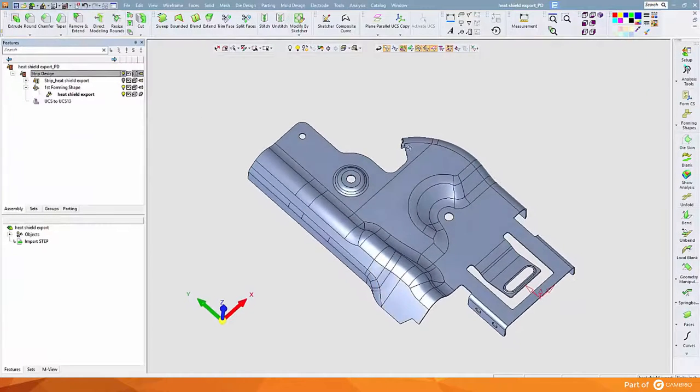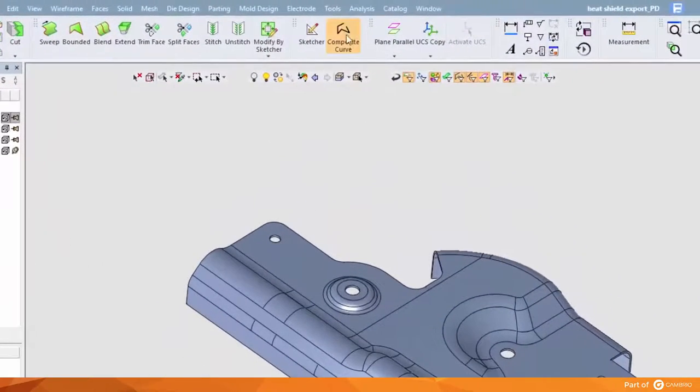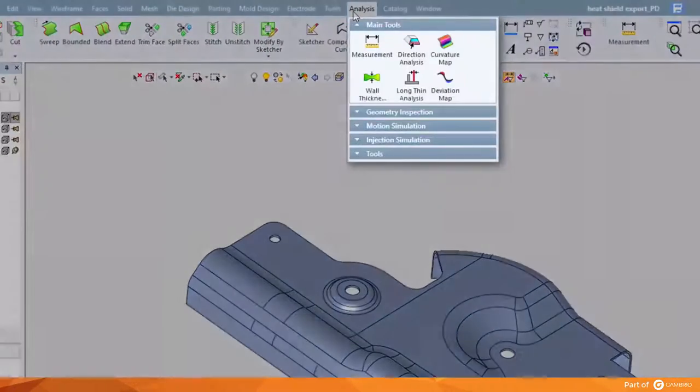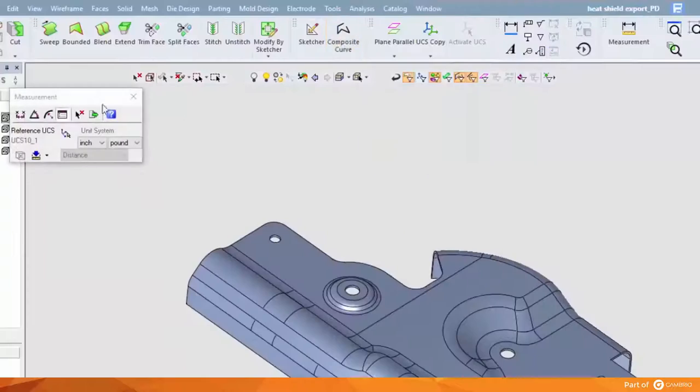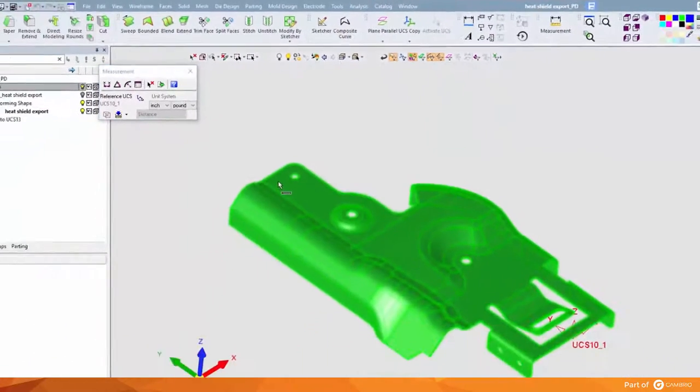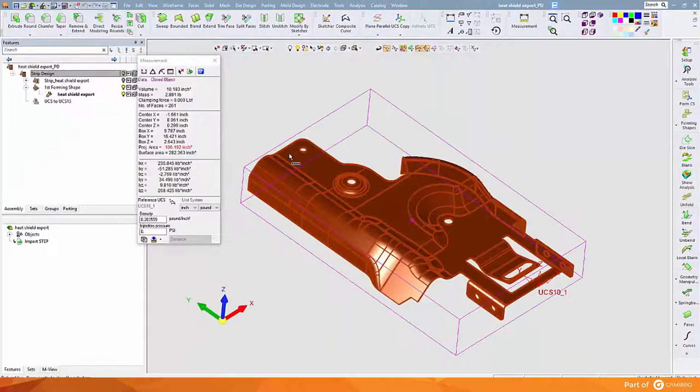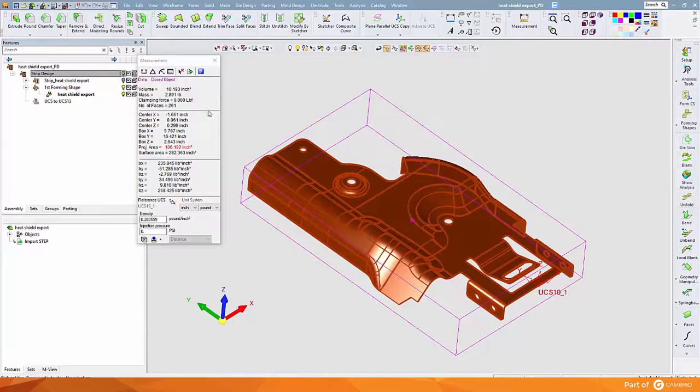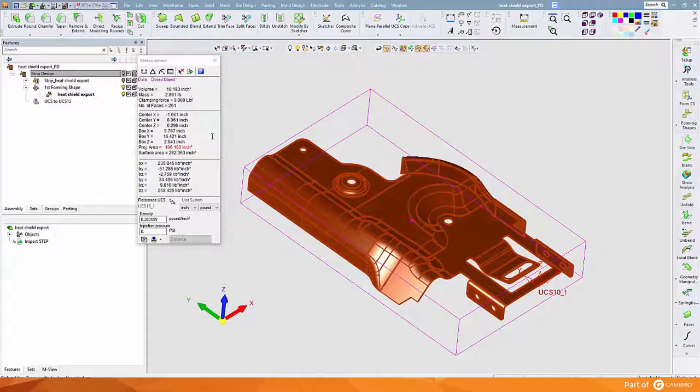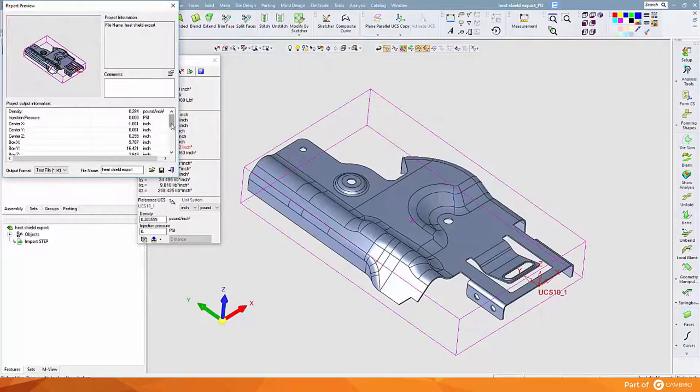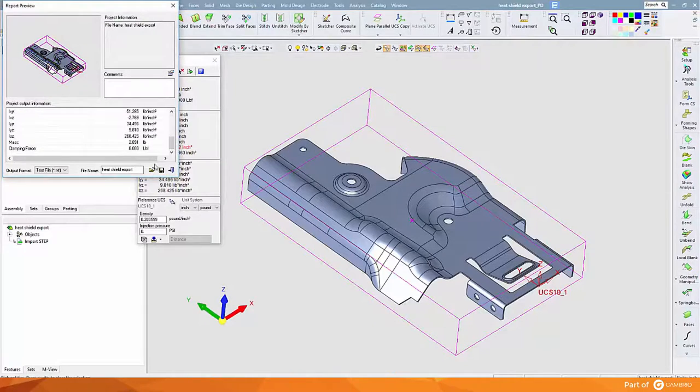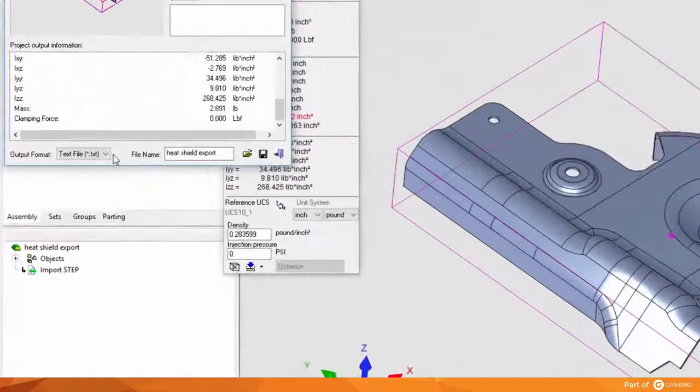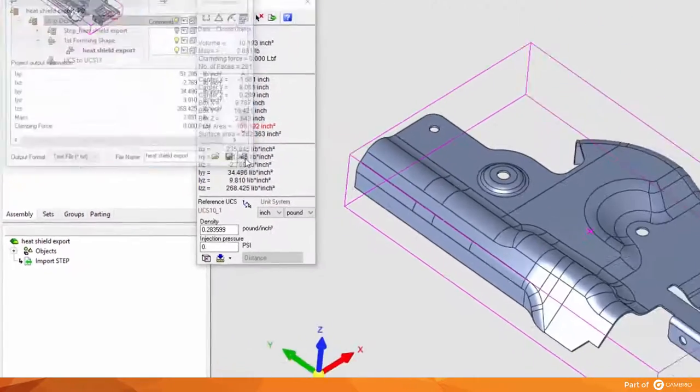We will now look at the overall size and volume of the part. A quick measuring tool is available to find the size of rounds or measure distances and angles individually. It also finds the geometric center of the part, its overall sizes, as well as volume and mass. This information can also be published as an Excel report, text file, or 3D PDF file.